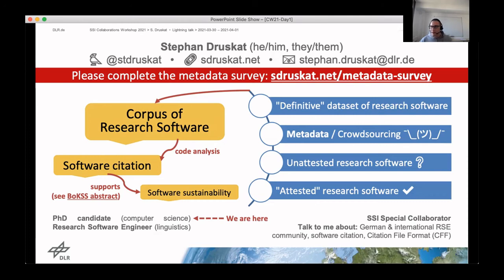To do this, I would like to use crowdsourcing, which I know literally nothing about. So I'm looking for pointers from you, dear fellows, to crowdsourcing methods that I could use in that respect.